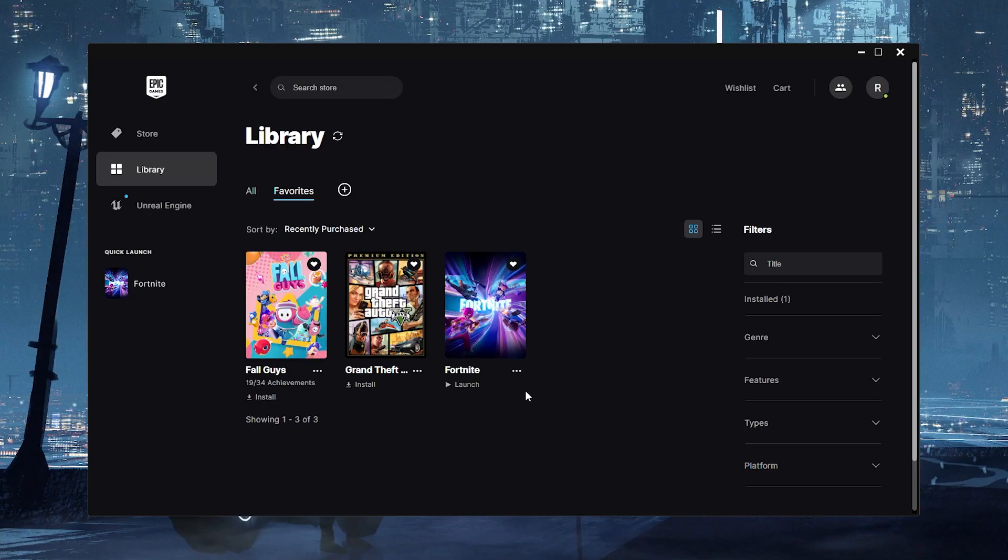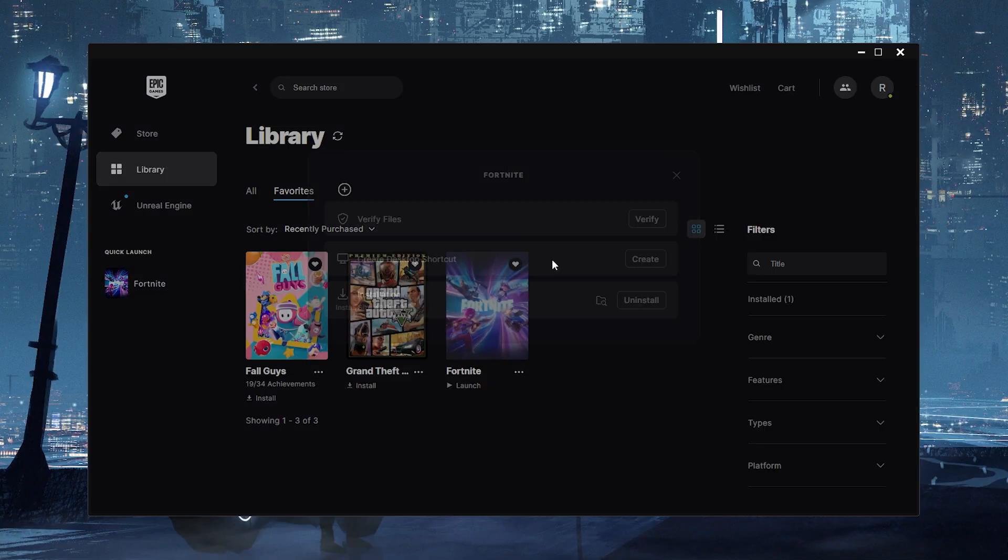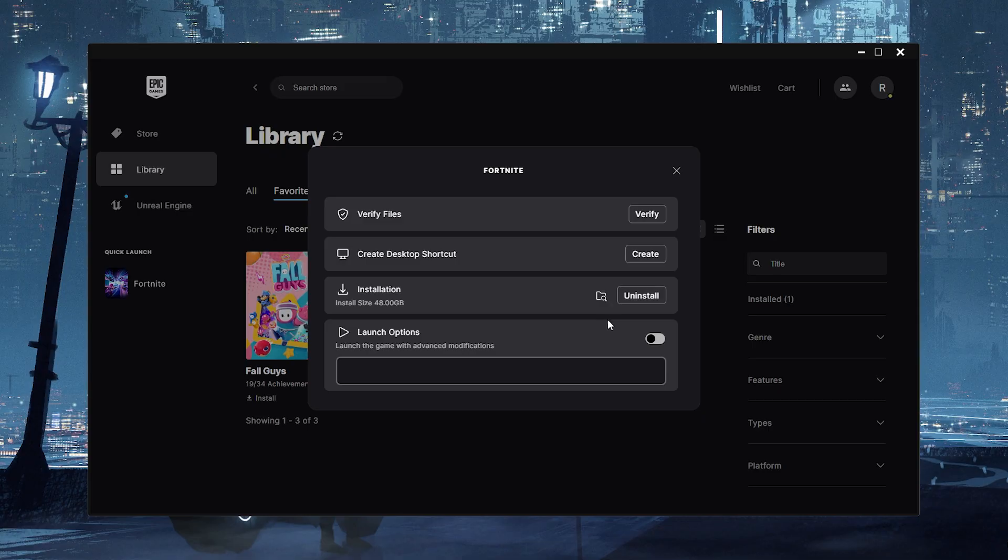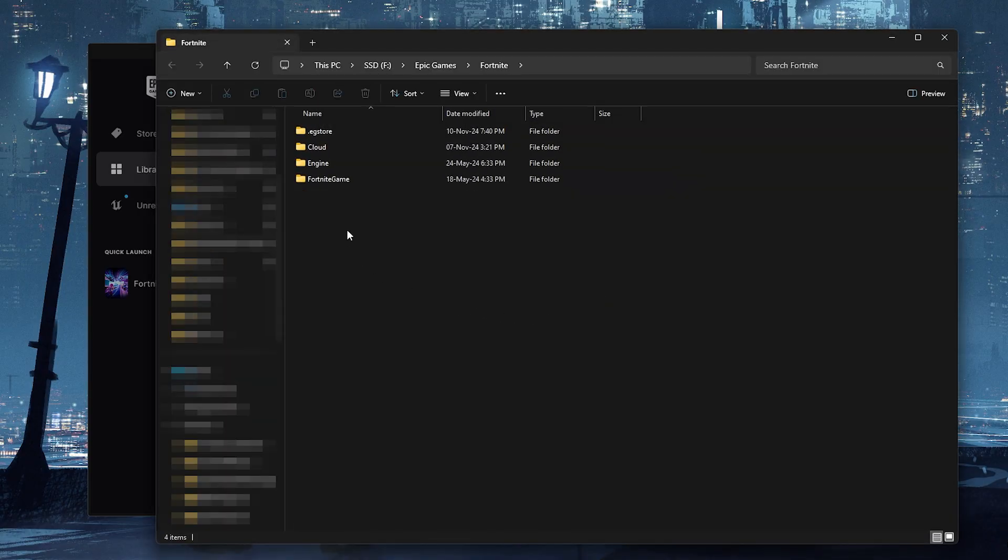Here's how to quickly fix easy anti-cheat is not installed in Fortnite. First you need to go to the install location of the game, then open Fortnite game.